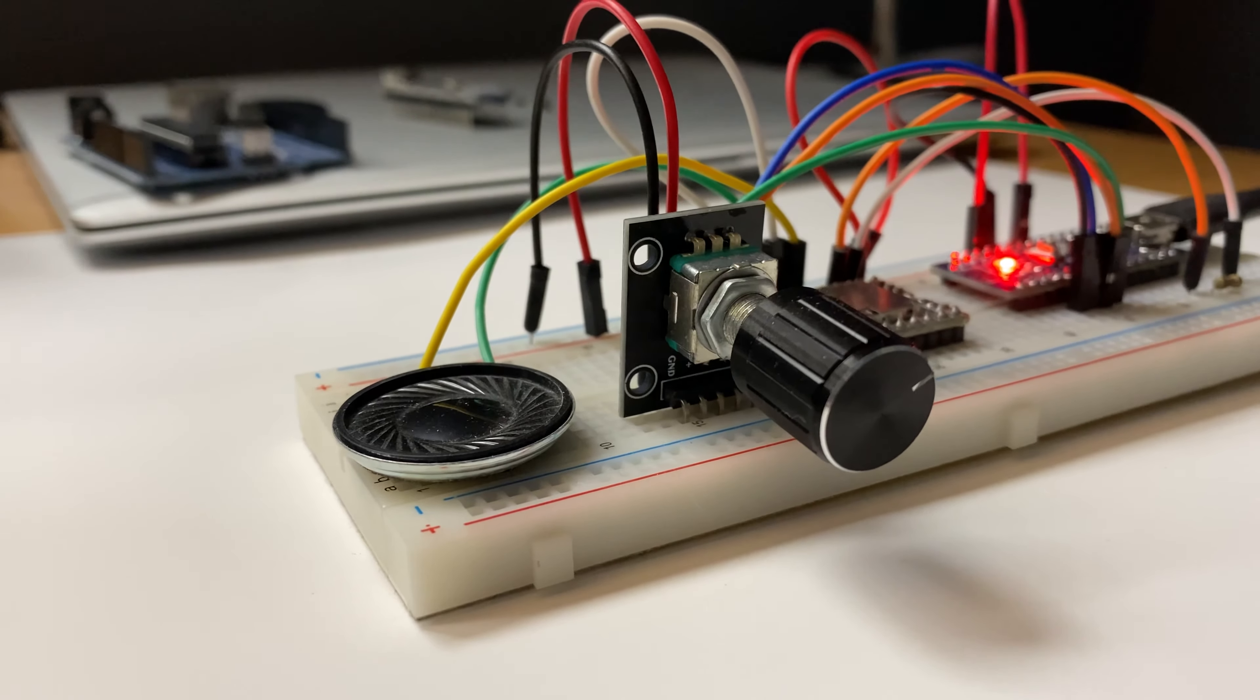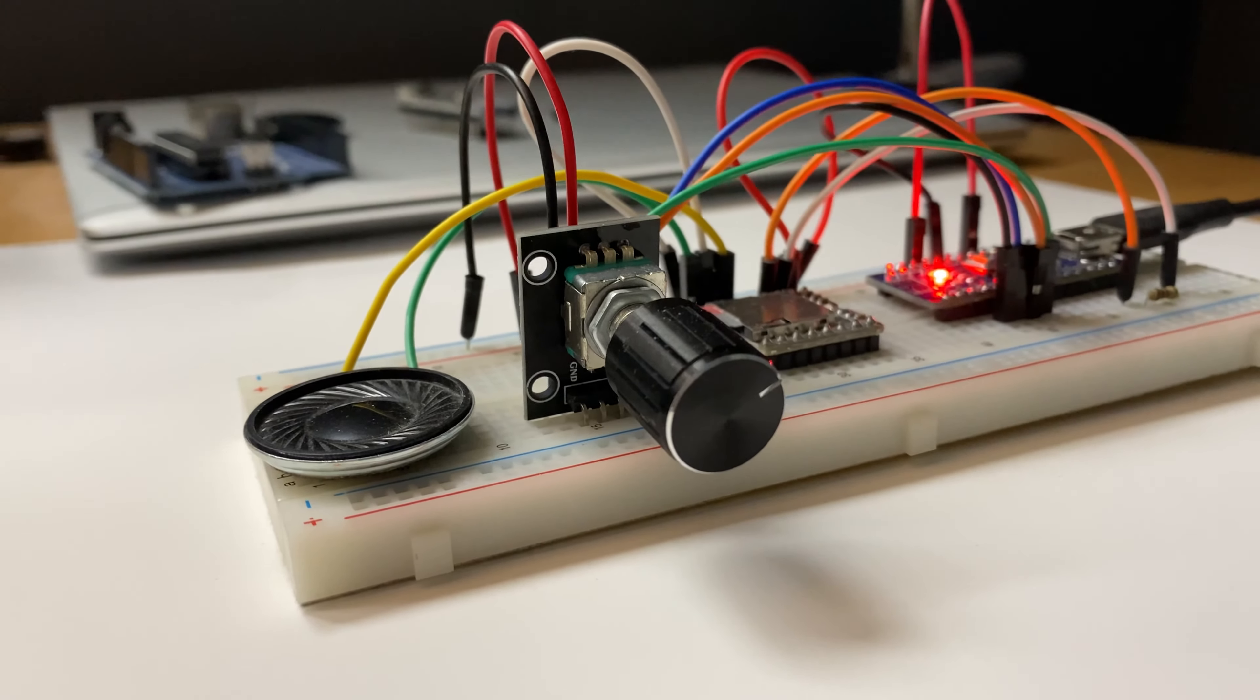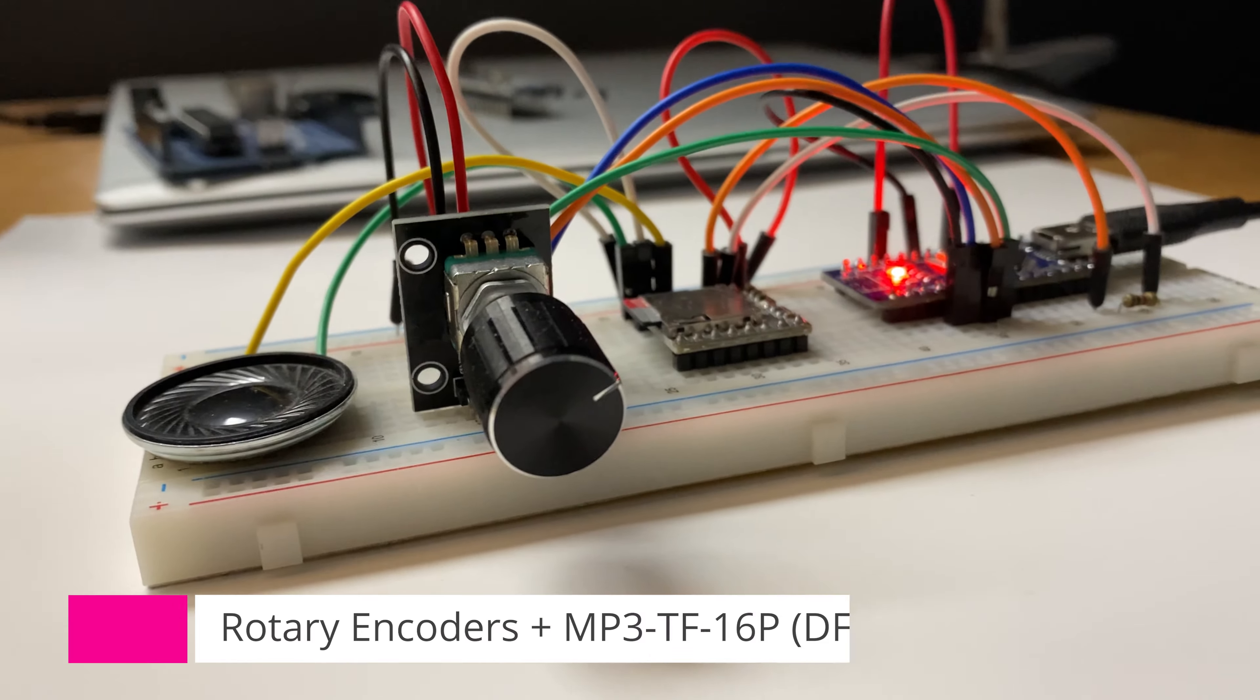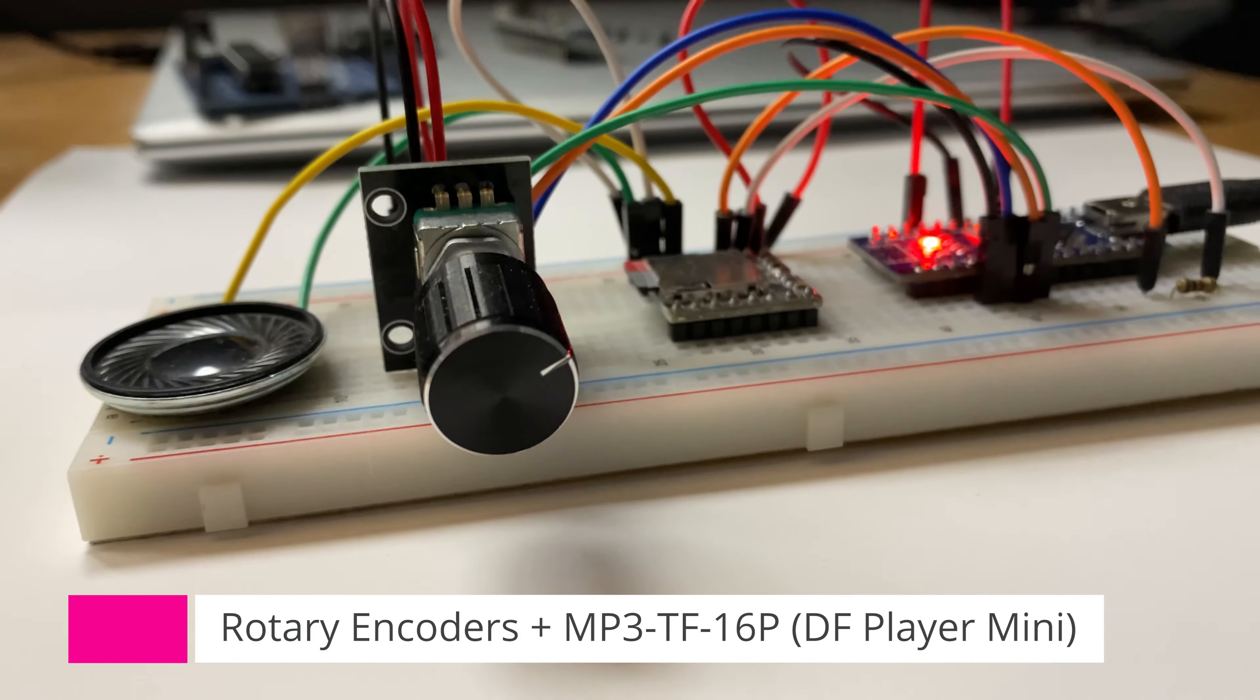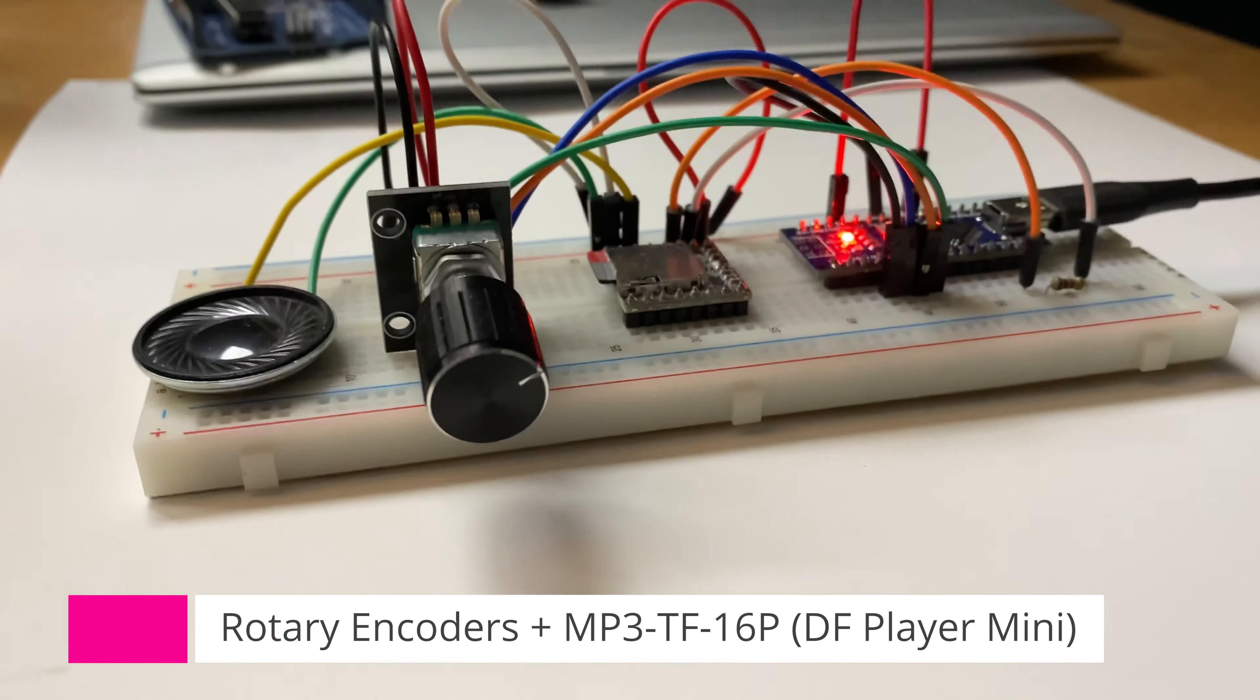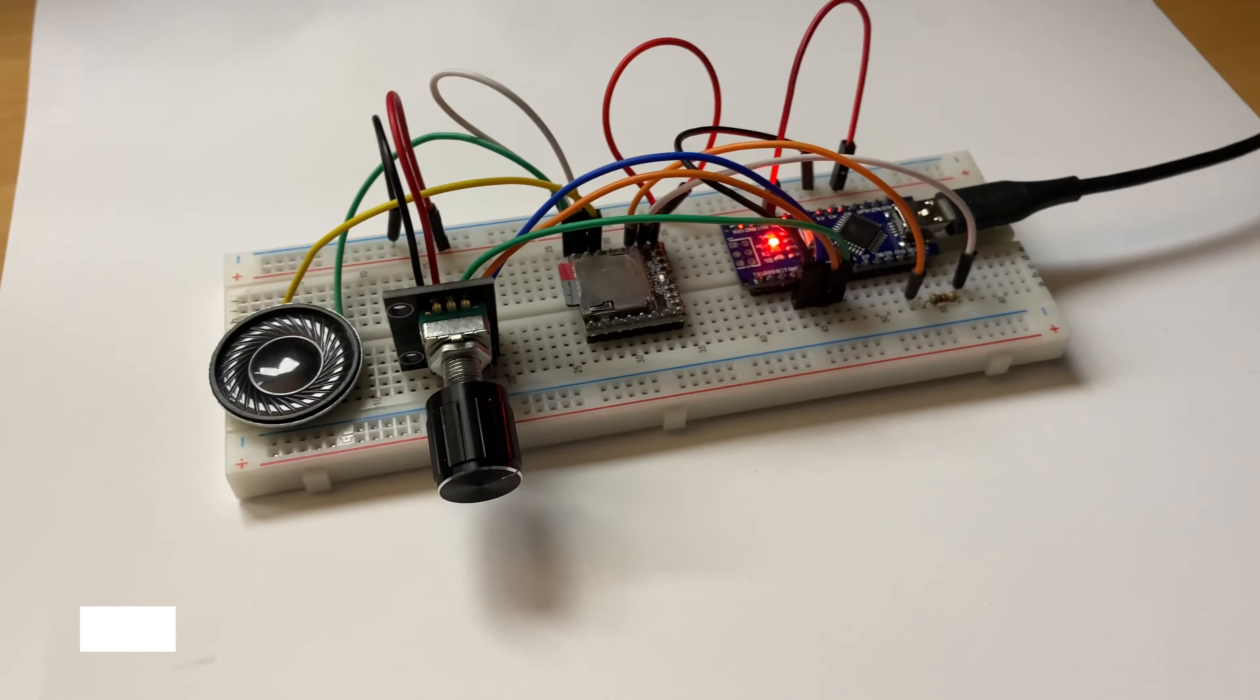Welcome fellow builders! Today we're going to dive into the intriguing world of rotary encoders to navigate mp3 files on a mini mp3 player with the help of an Arduino.